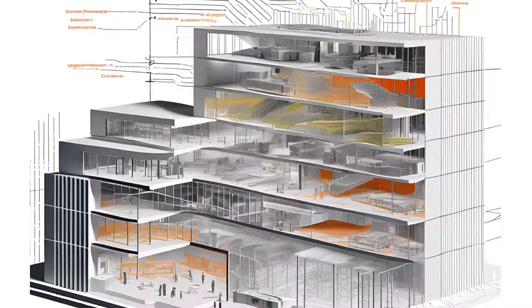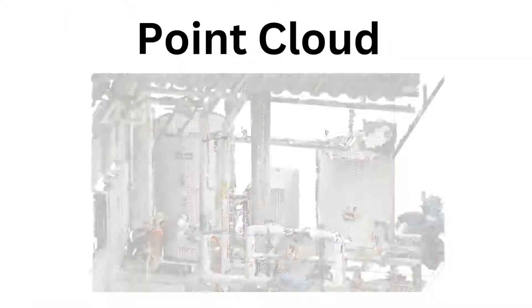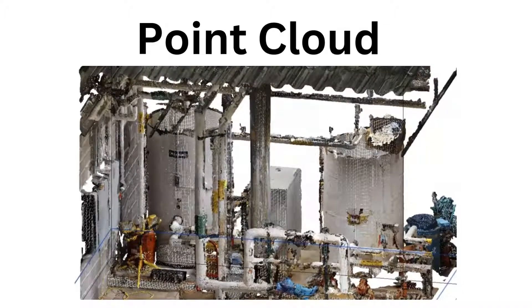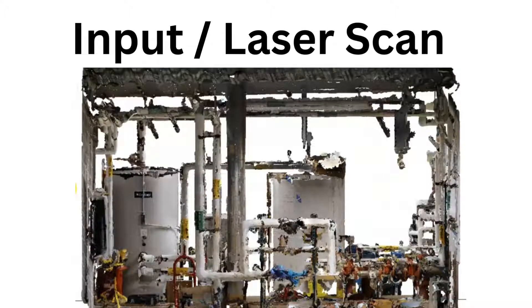I hope everyone is doing well. In this video, we are going to discuss point cloud, or you can call it input data or laser scan data.